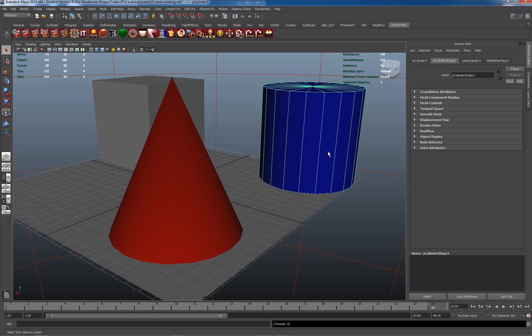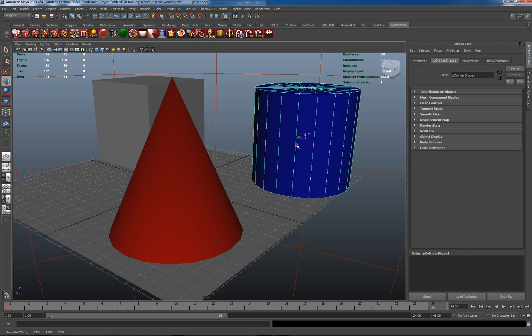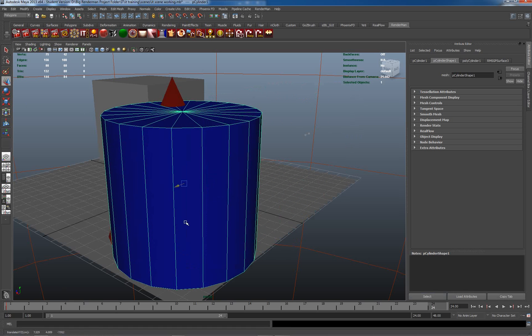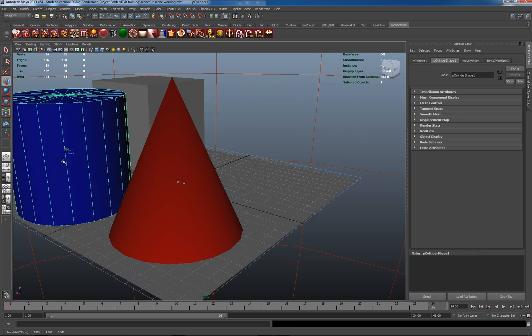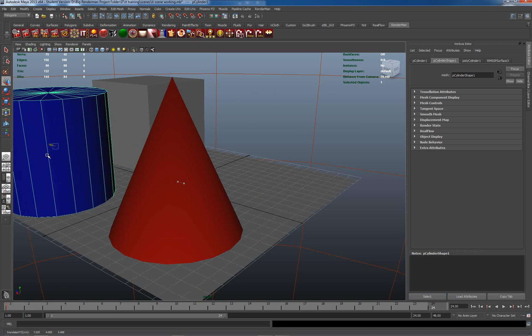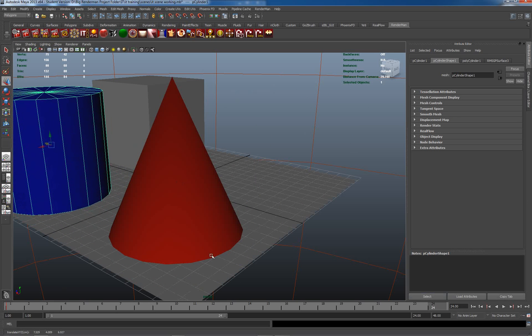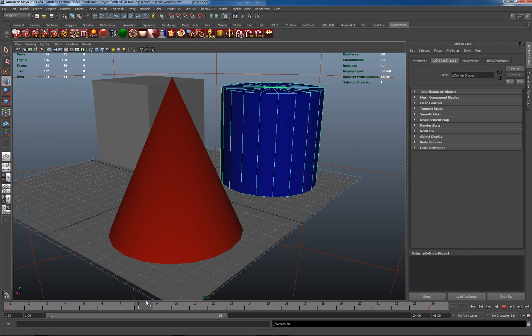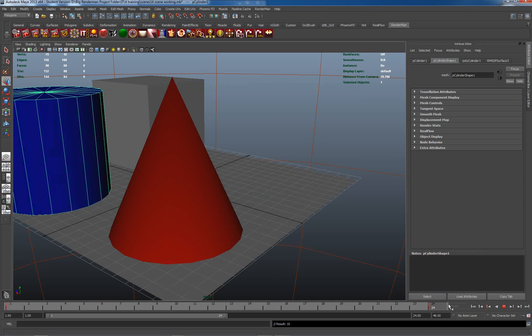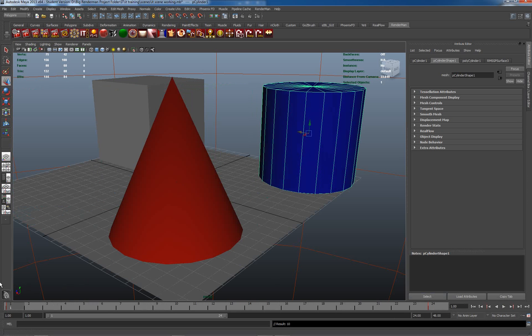Let's go to frame 24. I'm going to be in move mode, select it, and move it across to here. Hit S again. So now what I have is an absolutely fantastic animation of a blue cylinder moving.